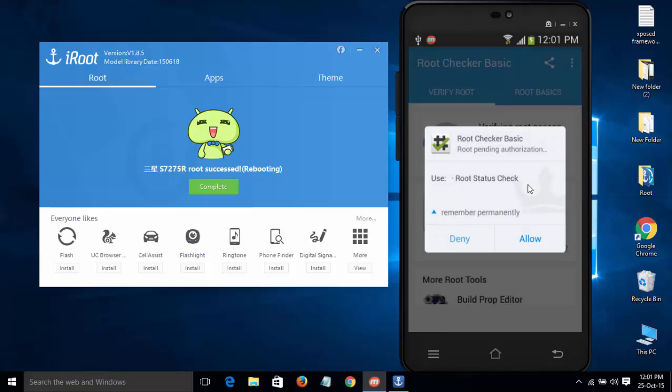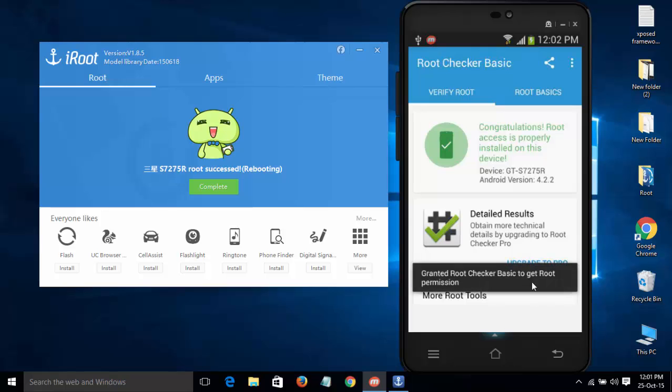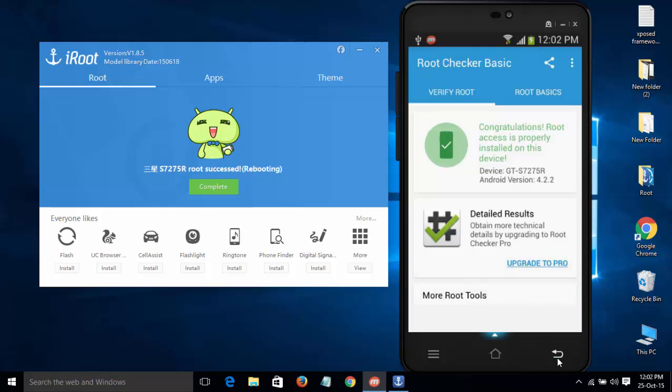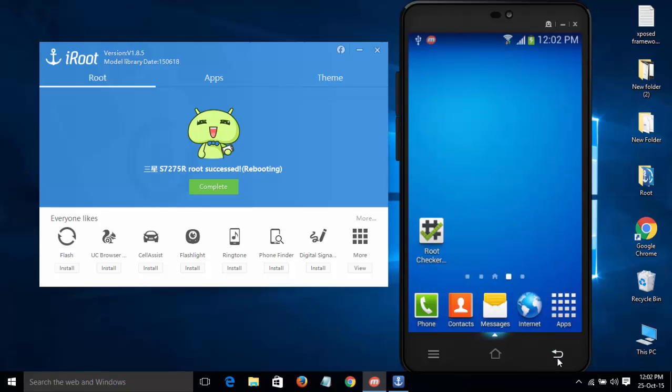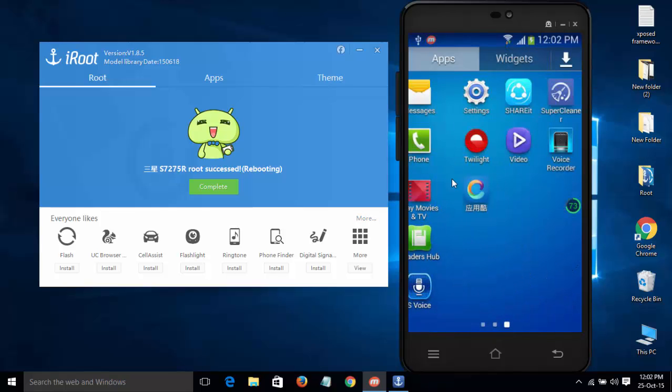We have root access and it is asking for SU permissions. That's all guys. Thanks for watching. Please like and subscribe to my channel. If you have any doubt, ask in the comment section.